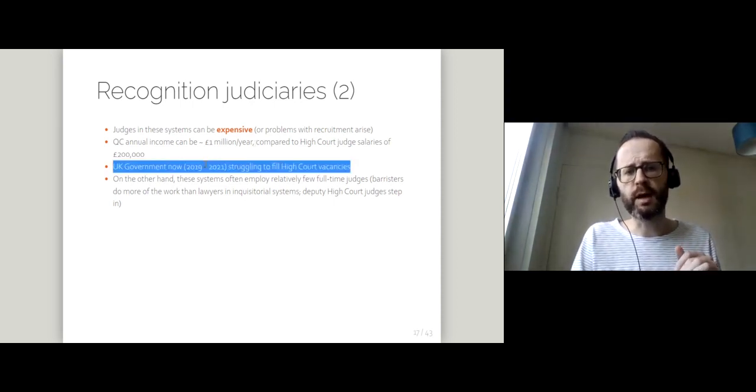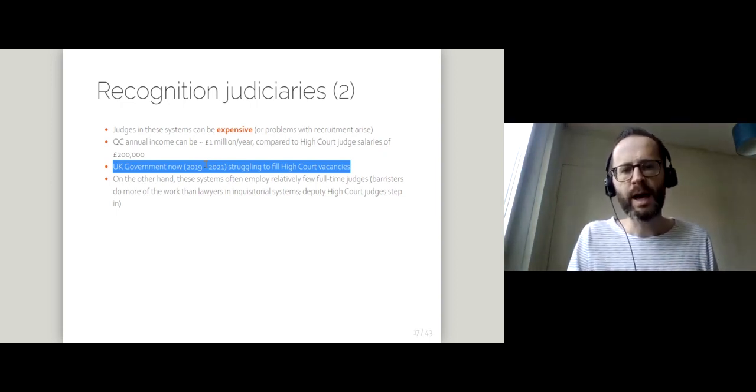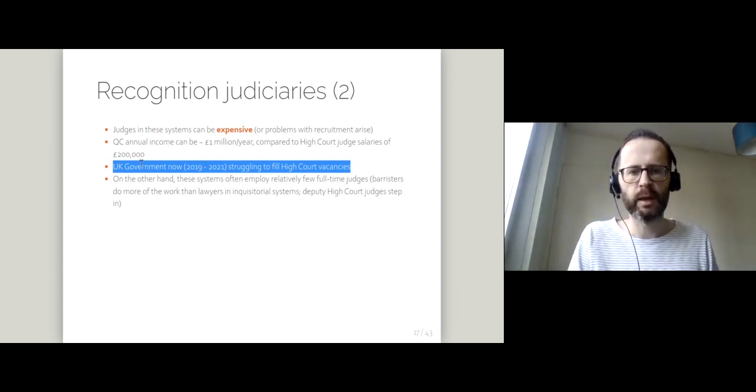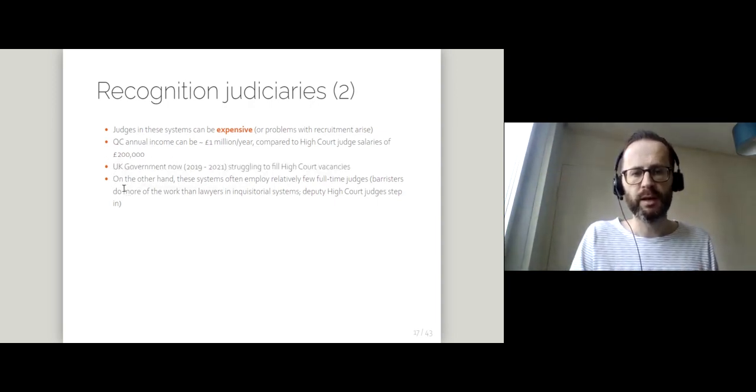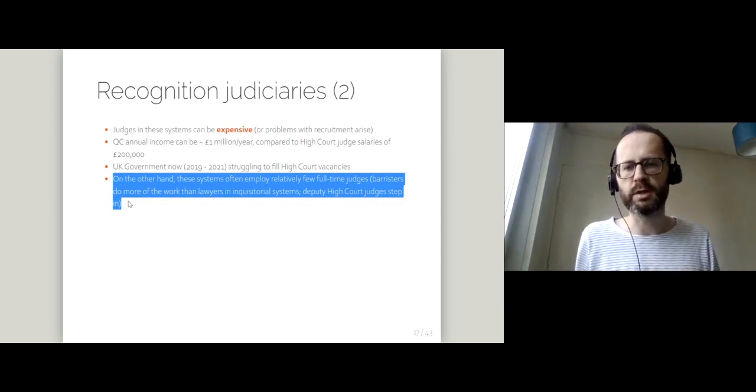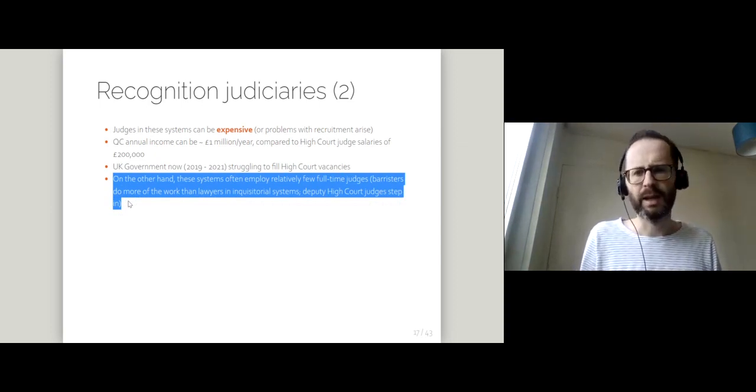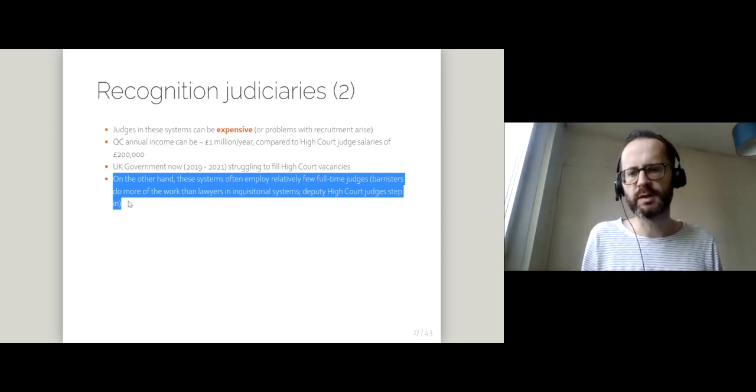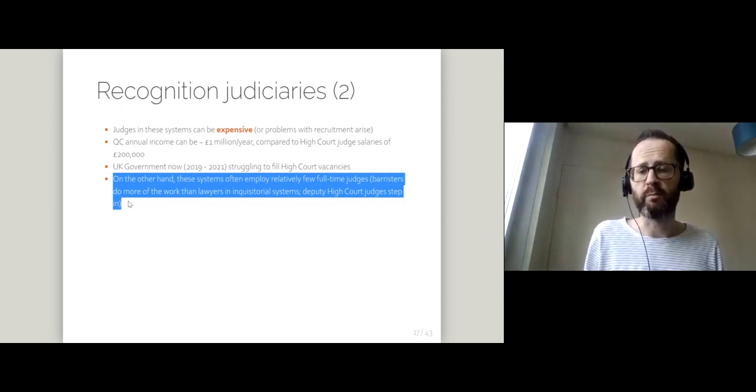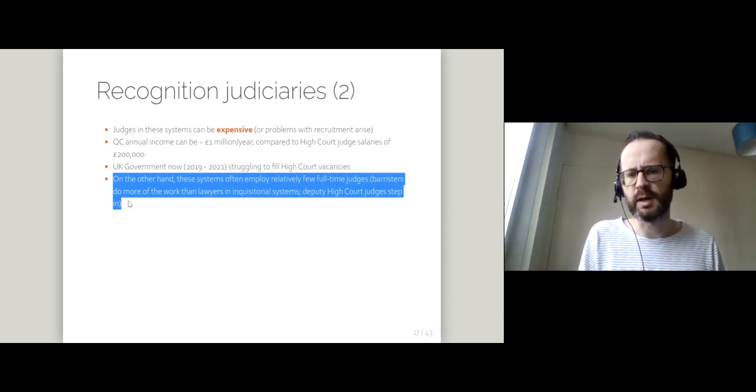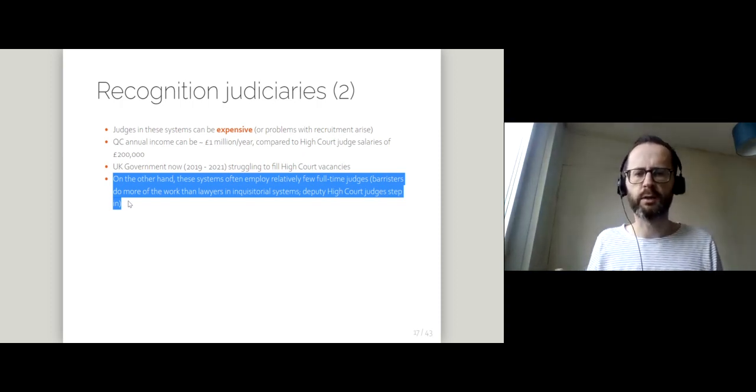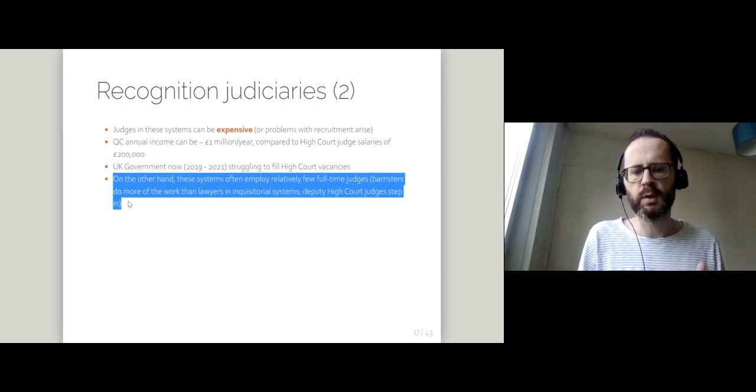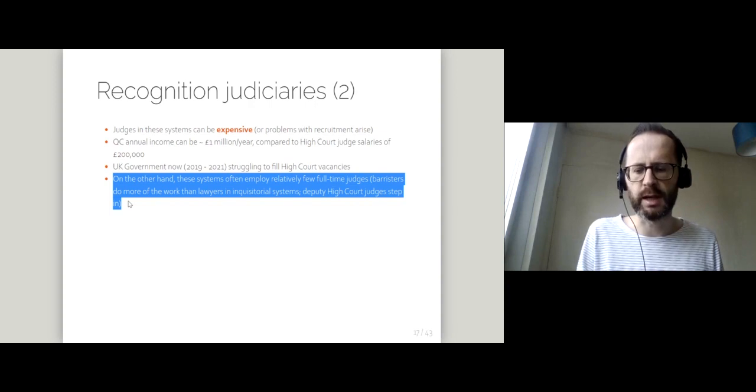And that means that the UK government at the moment, particularly over the period 2019 to 2021, has been struggling to fill high court vacancies. So although individual judges are expensive, you do recoup some of that because relatively few full-time judges are appointed. And that's partly to do with the way that deputy high court judges step in, and partly also to do with the way that barristers in England and Wales and in these kind of adversarial systems typically do more of the work than, let's say, lawyers and inquisitorial systems. I'll come to that distinction between adversarial and inquisitorial systems in a later lecture.